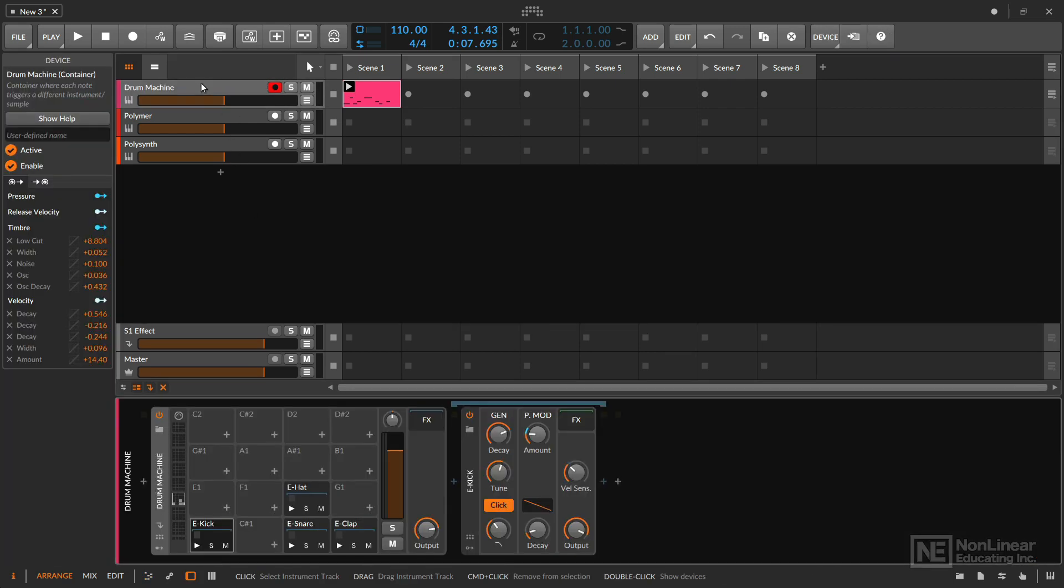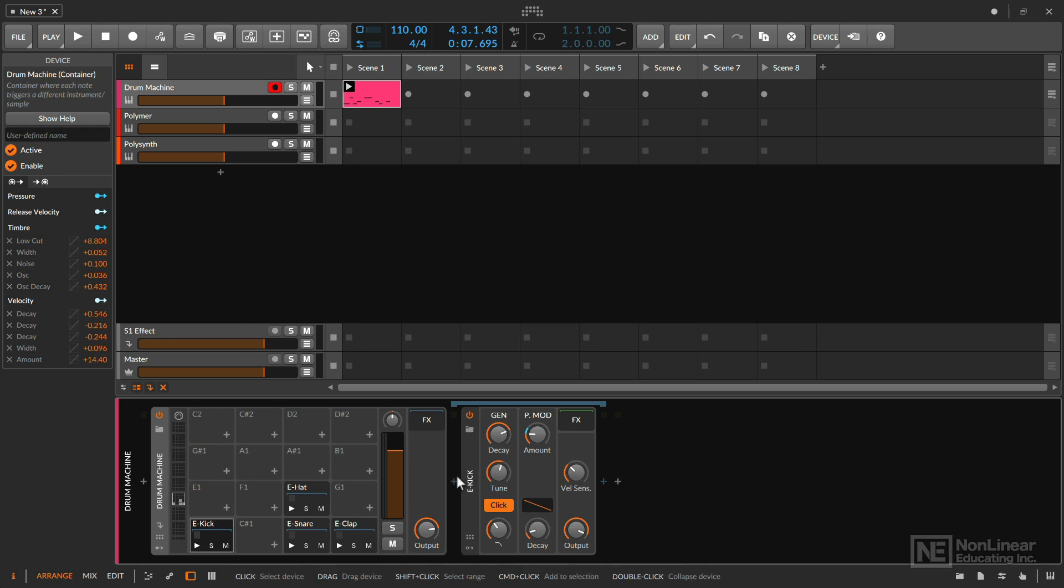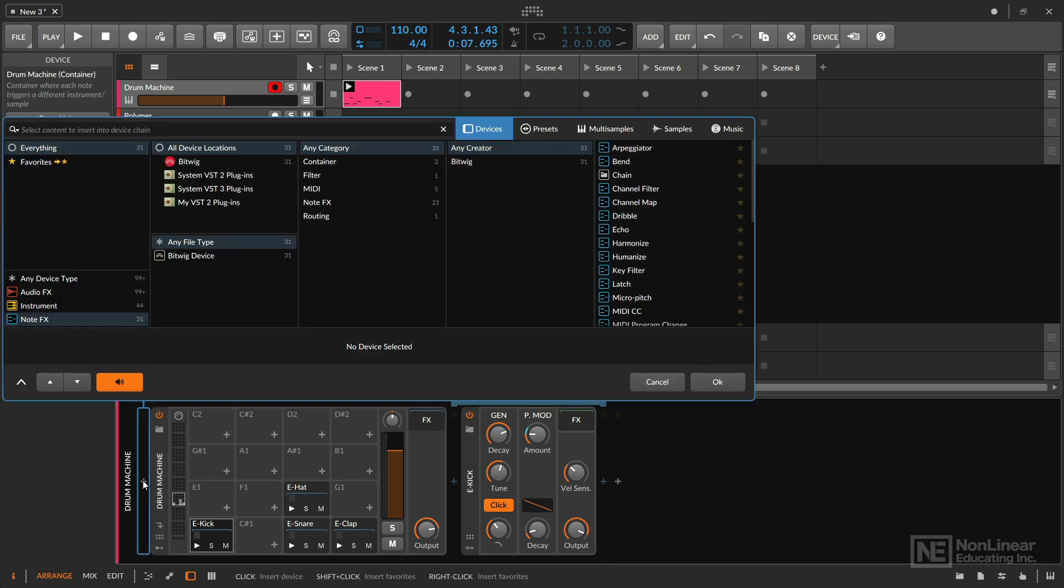So what I want to do is I want to use a note effect just to add a little bit of randomization to some of the parameters in my drum machine. And thankfully we have a note effect that does just that. Now the way the drum machine is set up, I could add a note effect before the individual sounds here, but I want this note effect to affect all the notes being sent to my drum machine and therefore it'll affect all the sounds. So I'm going to place this note effect right before the drum machine. I can hit plus here.